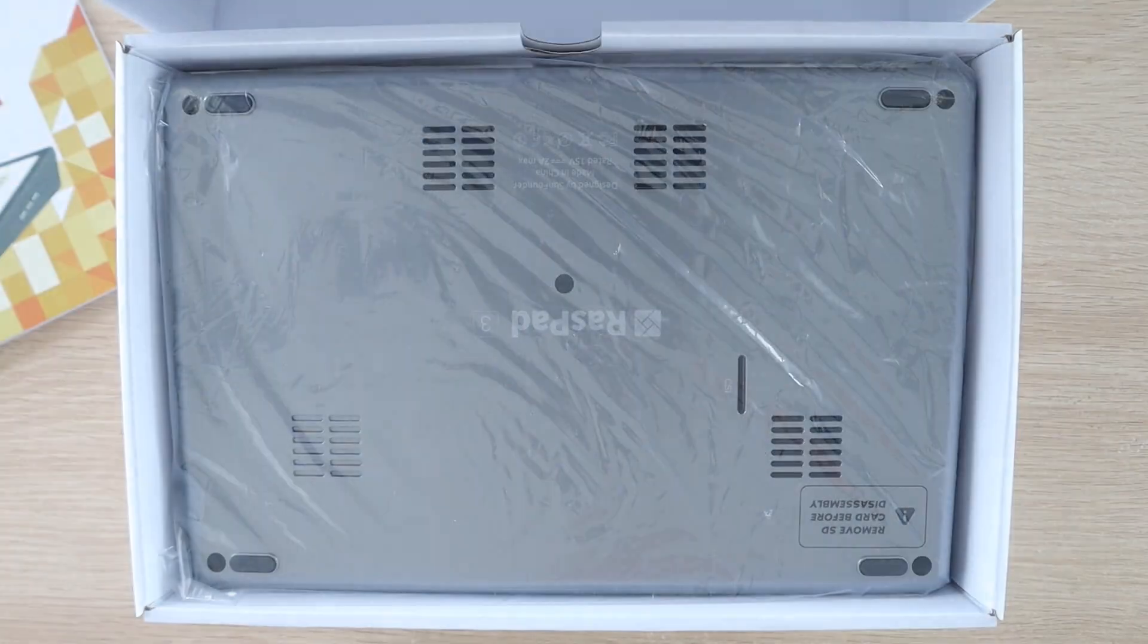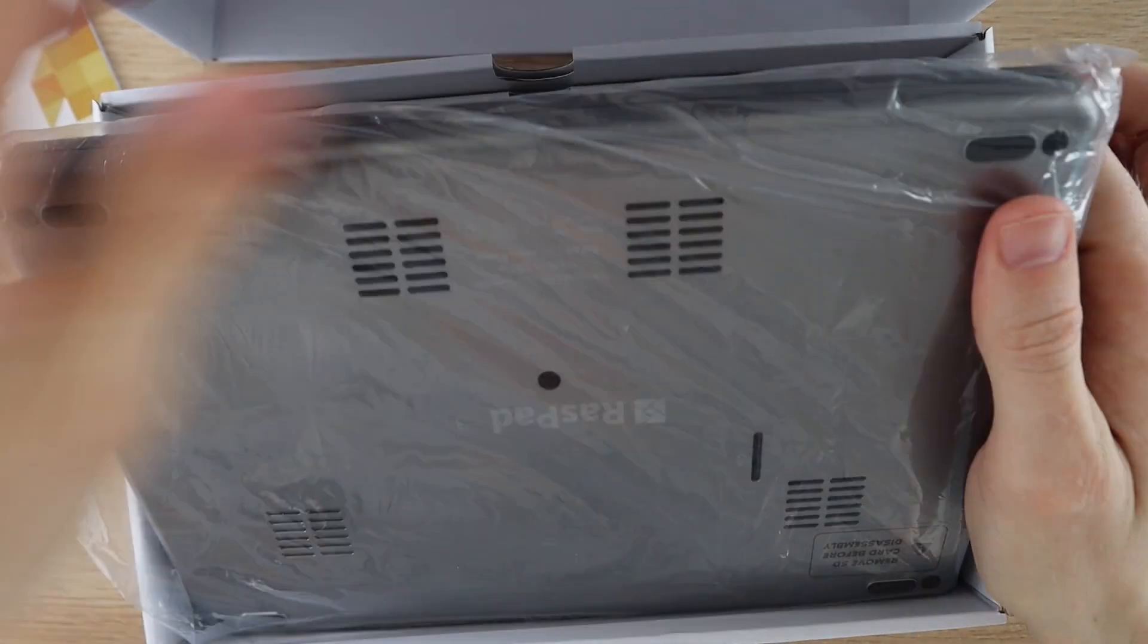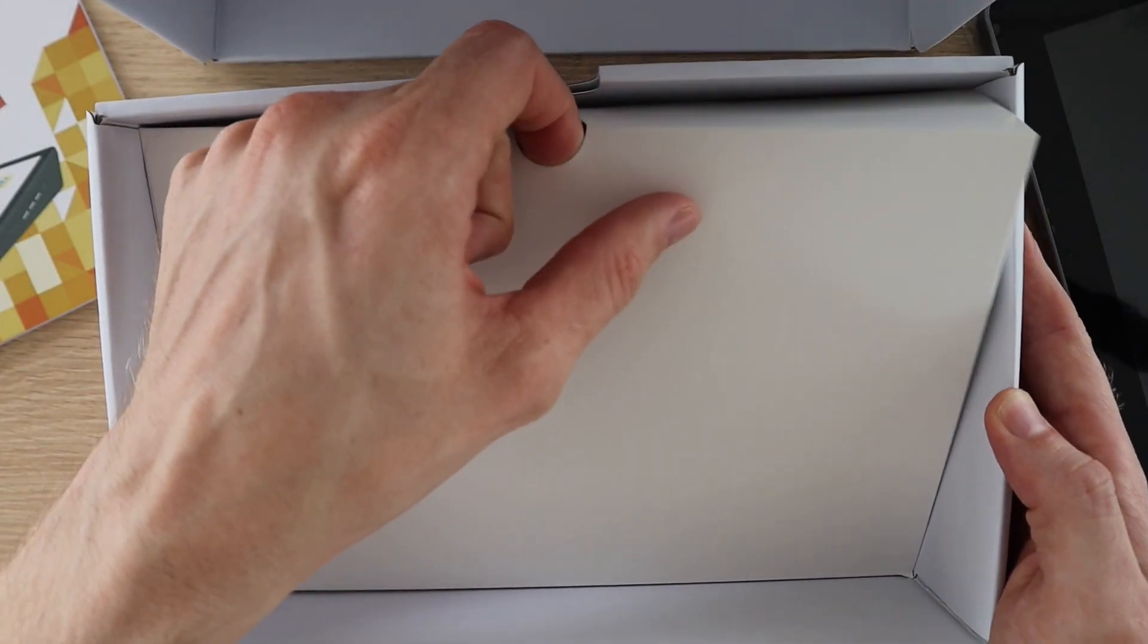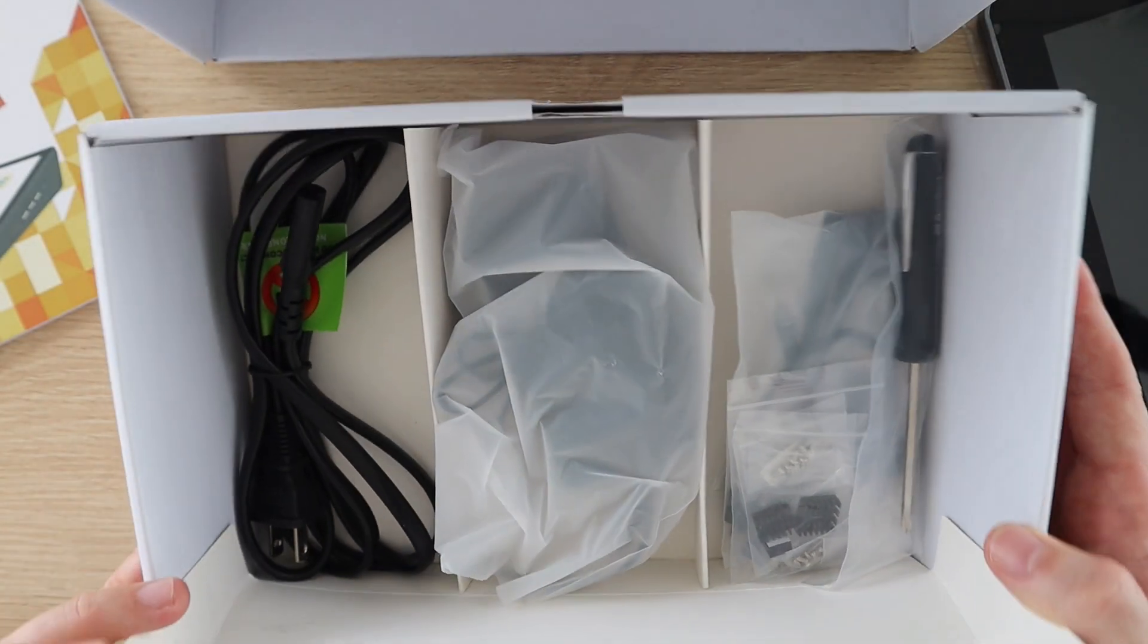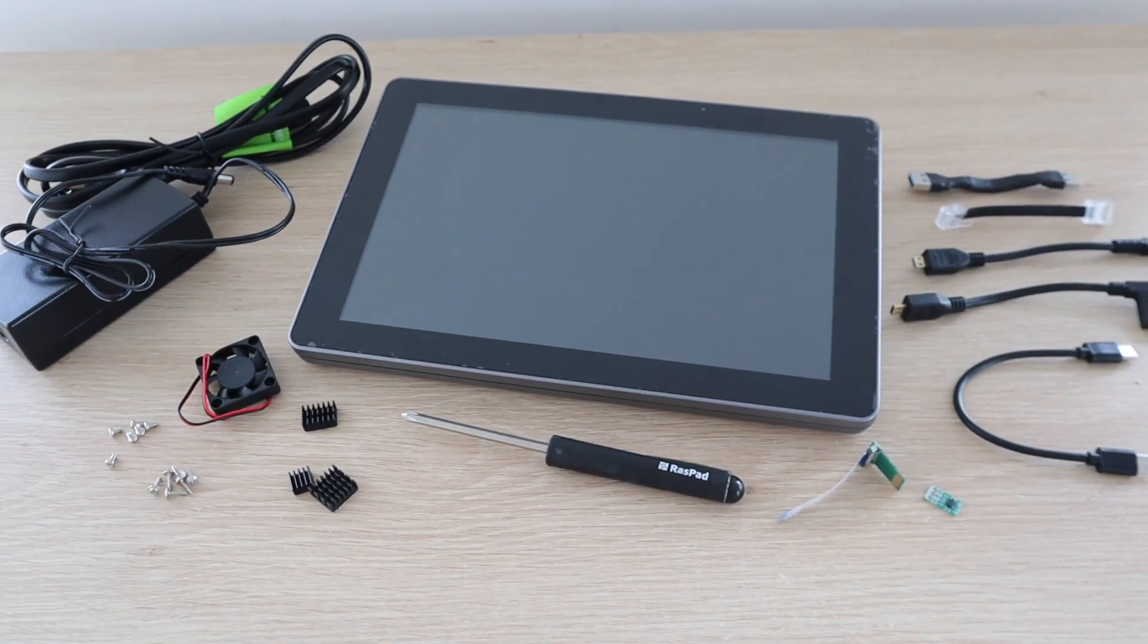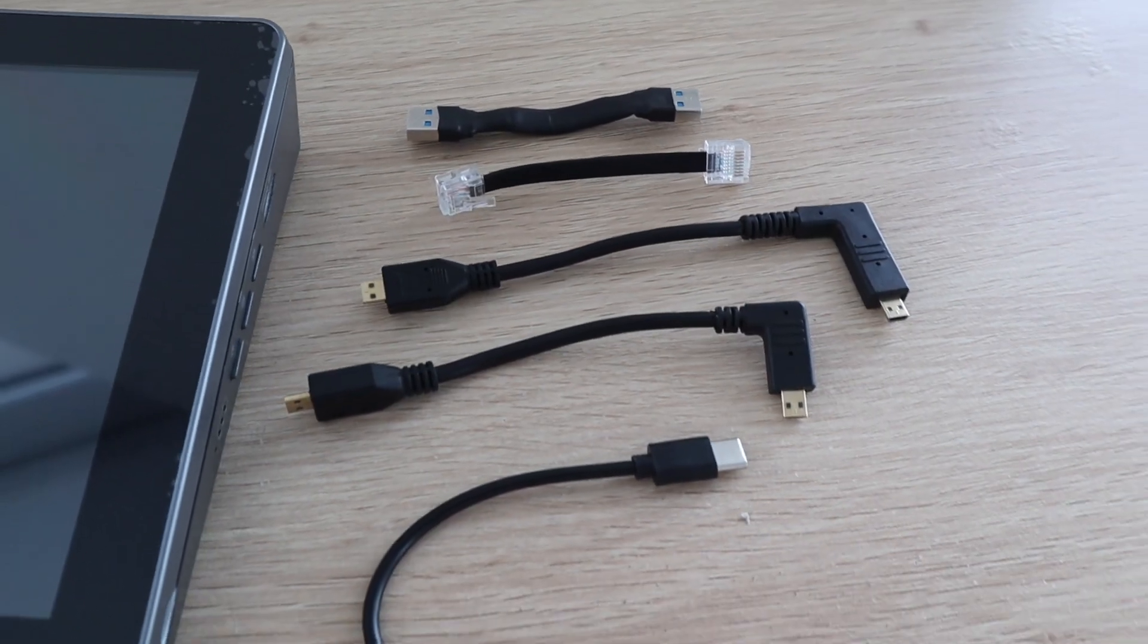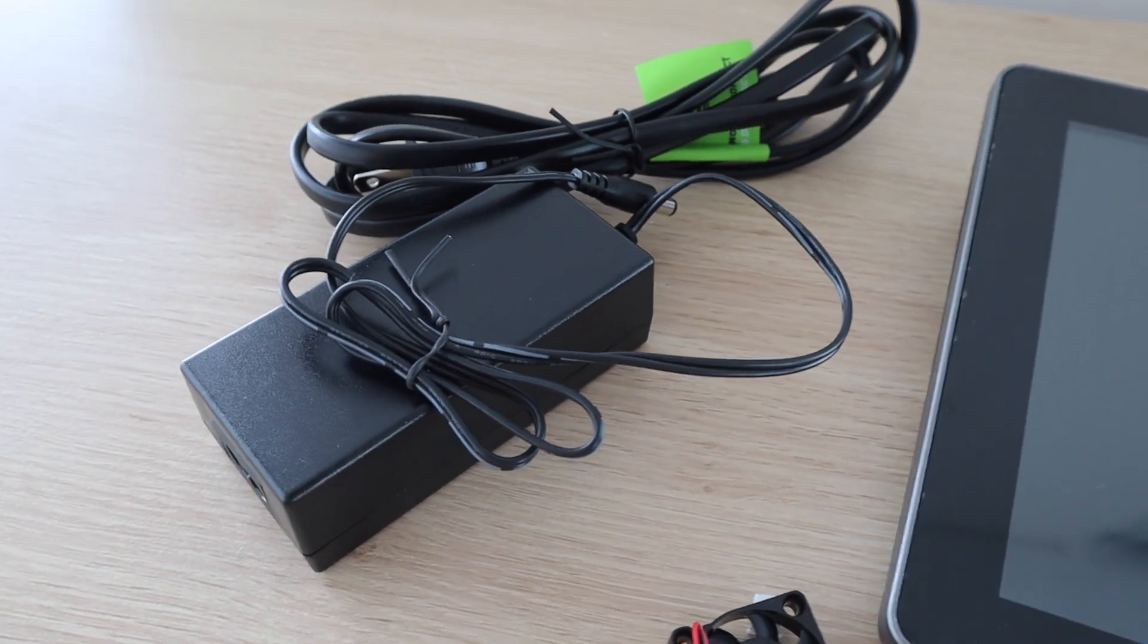Underneath the sponge protector, we've got the Raspad in a plastic sleeve. And under that, we've got a compartment with the power cable, internal cables and accessories, and even a screwdriver to put it together with. So the Raspad includes everything you need to get it running, even the heatsinks for your Pi are included. You literally just need to add your Raspberry Pi and SD card.